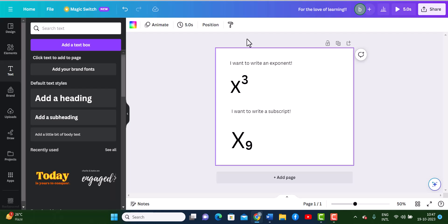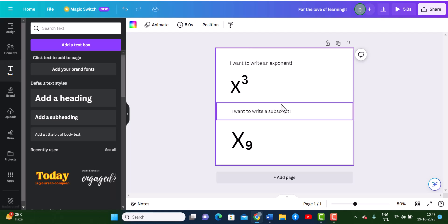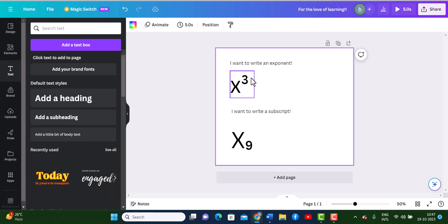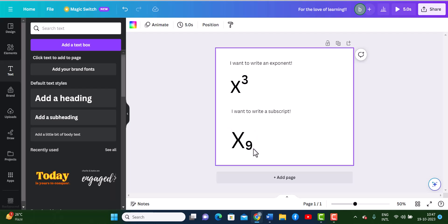Here is how to type exponents and subscripts in Canva. An exponent is basically a number which is slightly on top of our regular text, and a subscript is a number or writing which is slightly below our regular text. Unfortunately, Canva does not allow for direct exponents and subscripts to be written.